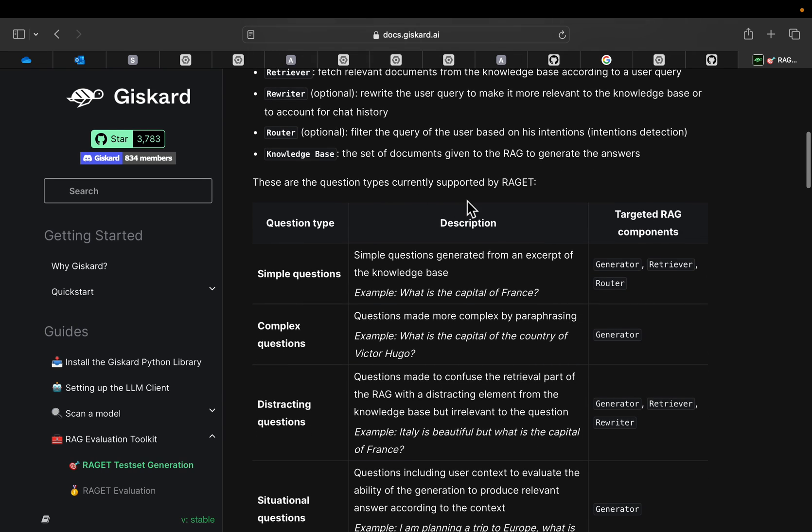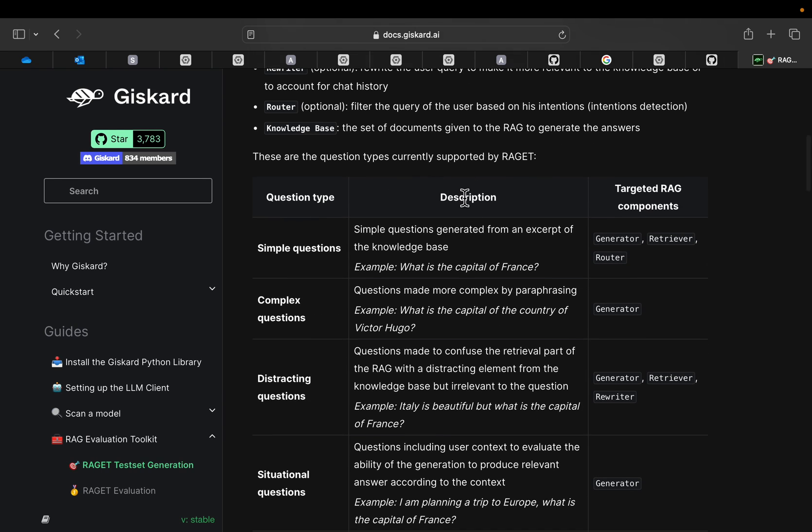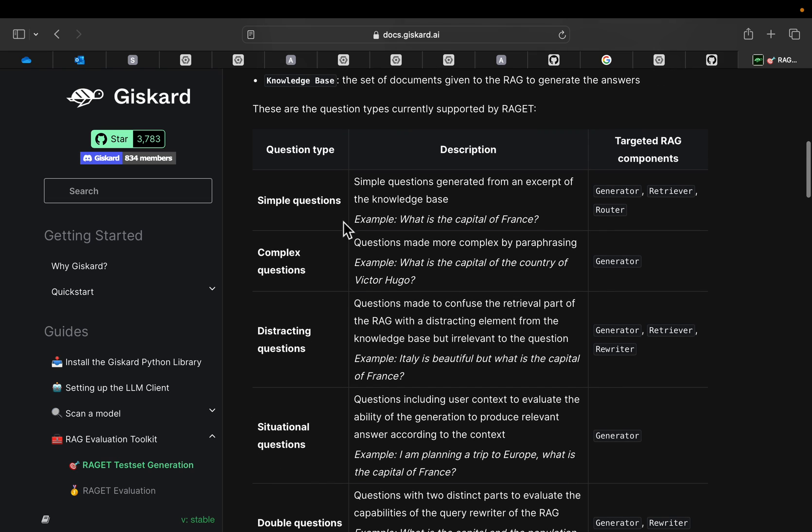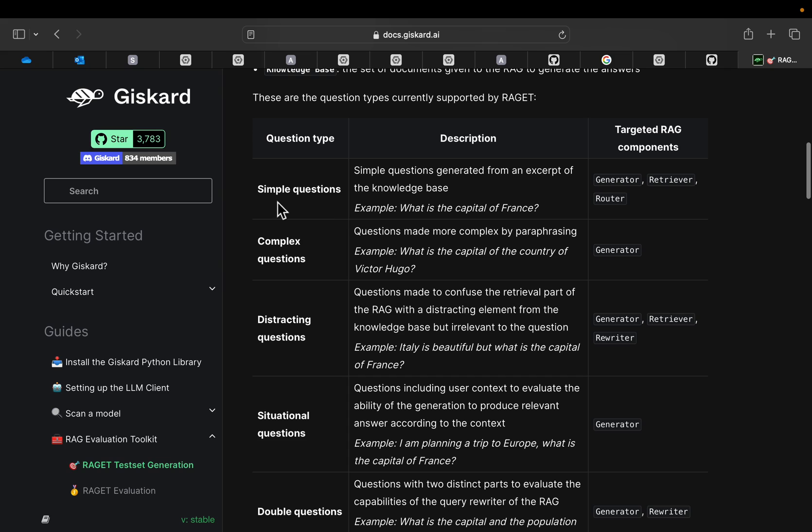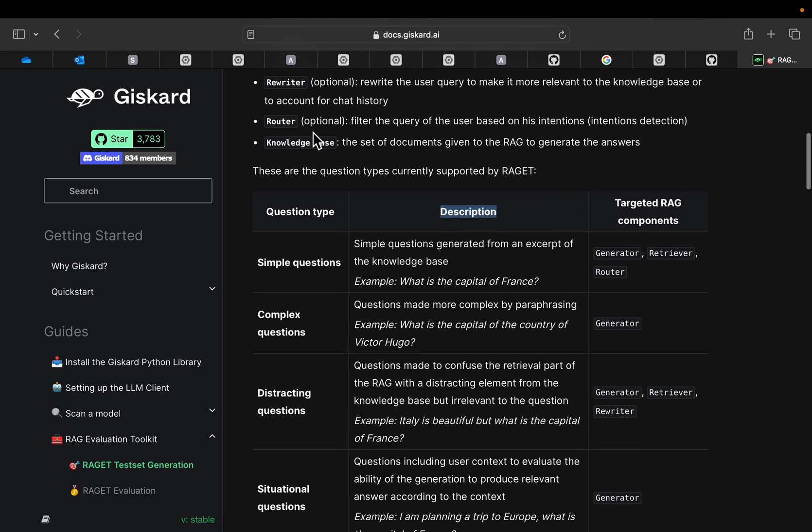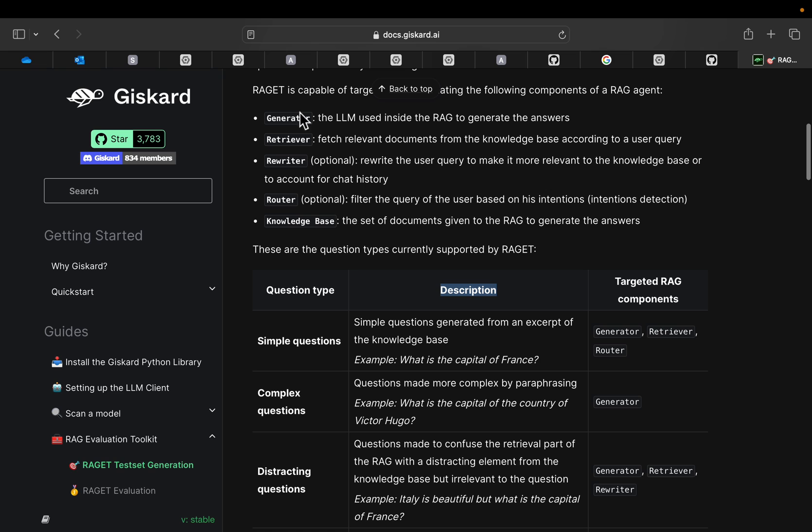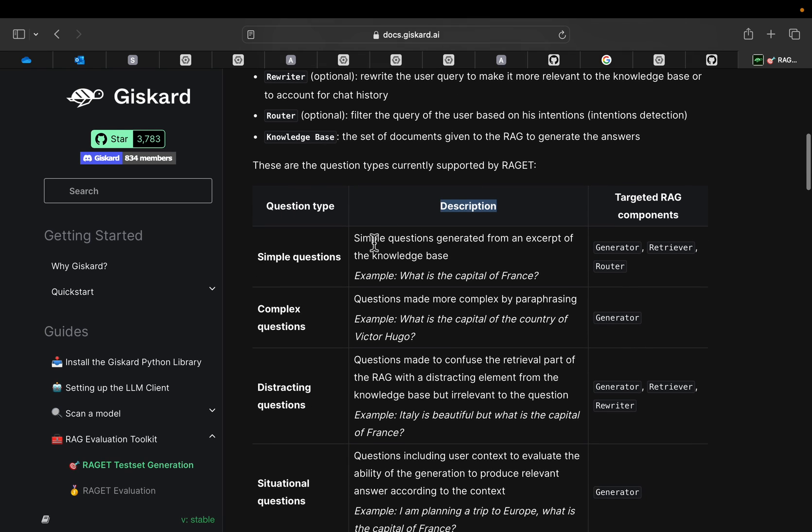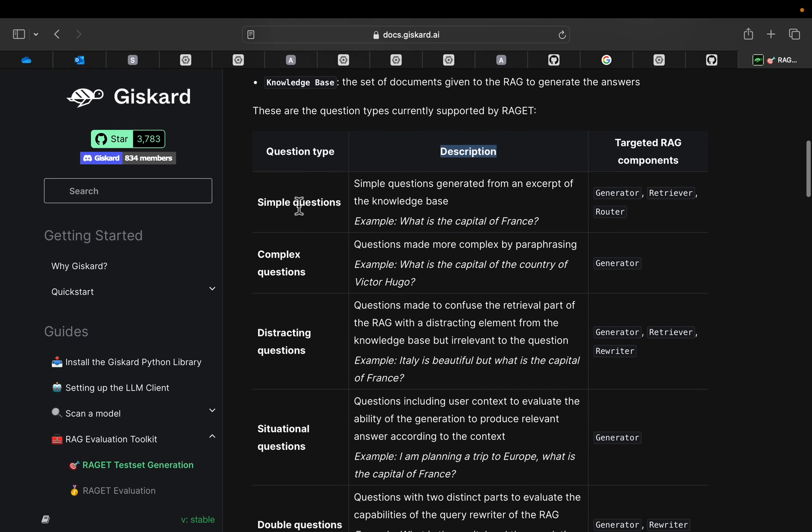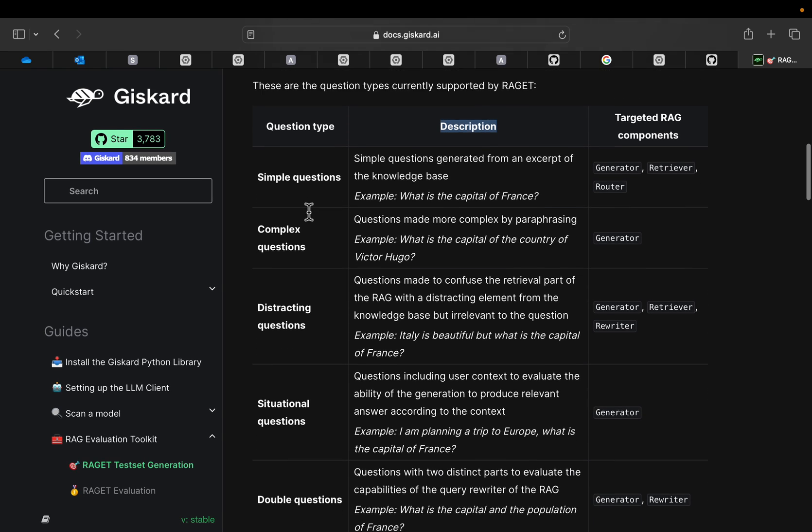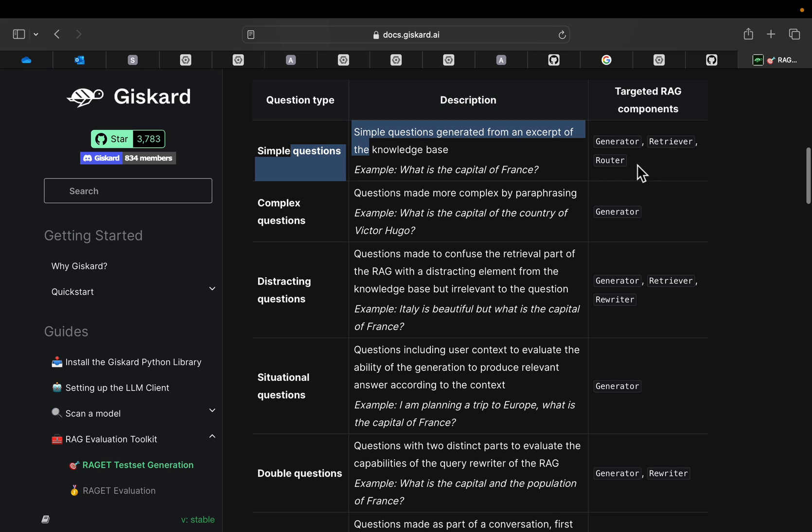Now, this library generates six different types of questions or it categorizes them into six. In this table, we have the description as well as which components, which of these four components are being evaluated. Alright, these are very simple questions. And then we have complex questions. This is just the question is simple, but it posed in a complex way.